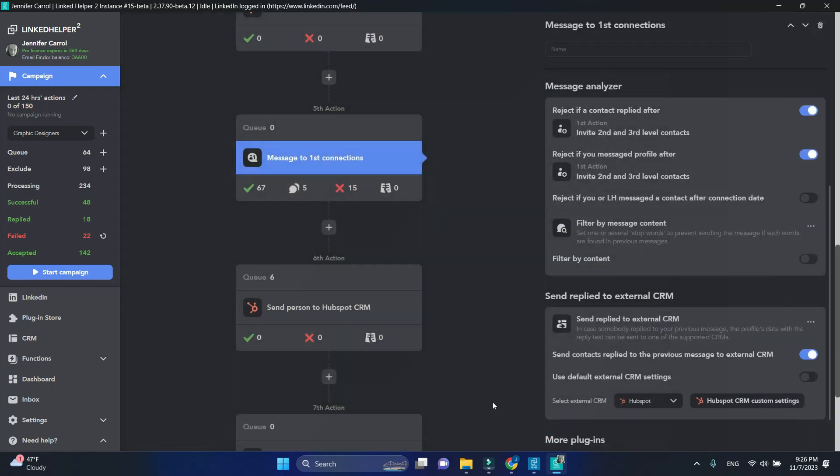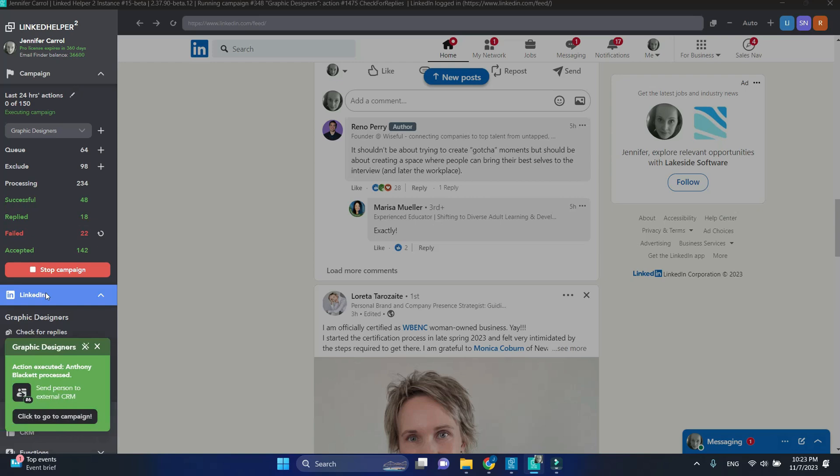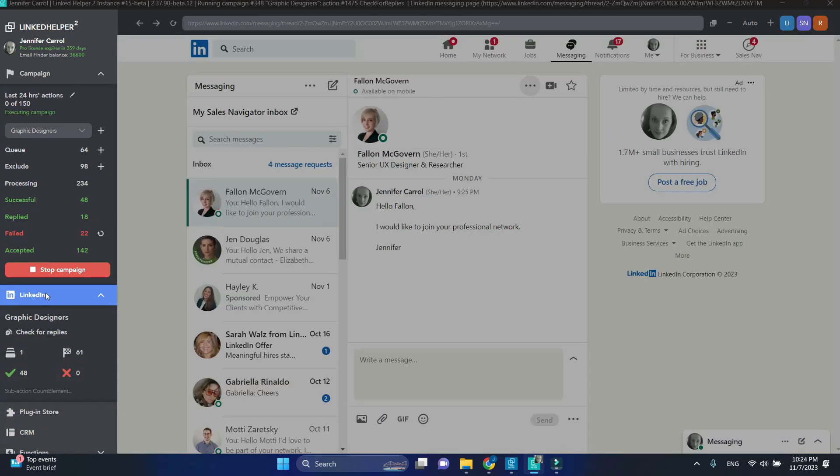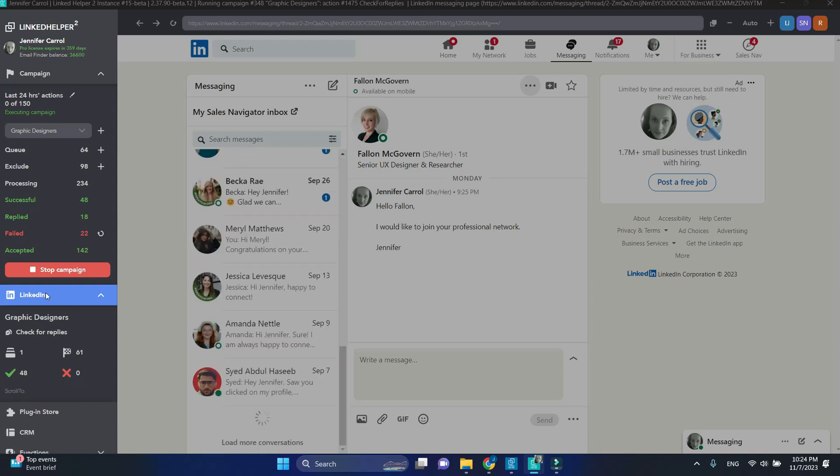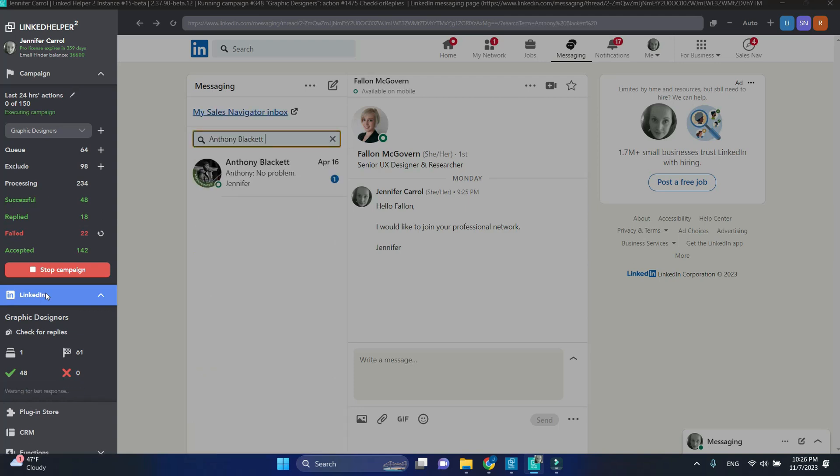When you start the campaign, it will process continuously, checking for profiles as usual, prioritizing actions with profiles in queue and the earliest start time. In my case, it gets to Check for Replies, and as soon as a reply is found, it sends it to HubSpot.